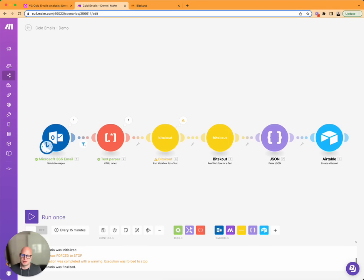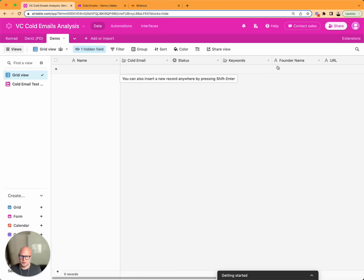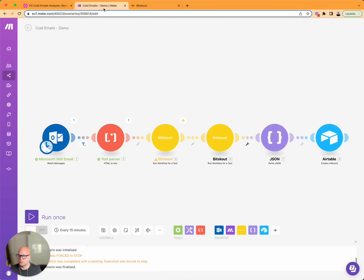We will extract the answers to our questions and write it into Airtable Record here. And this way you will be analyzing cold emails much faster. So let me show you how it works.